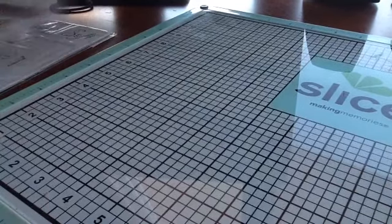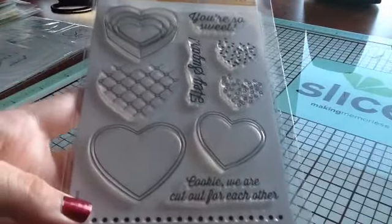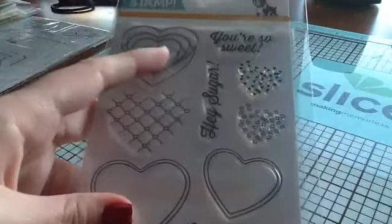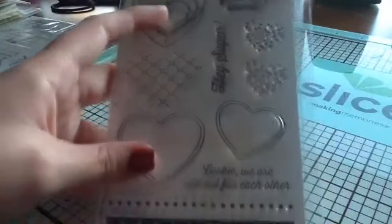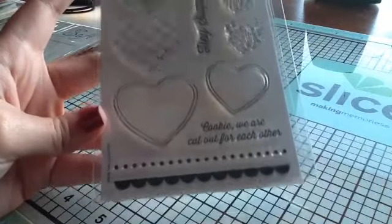I got this Simon Says Stamp Hey Sugar stamp set and I've seen some really cute cards with this. I love the cookie cutters too, this was $3.37.